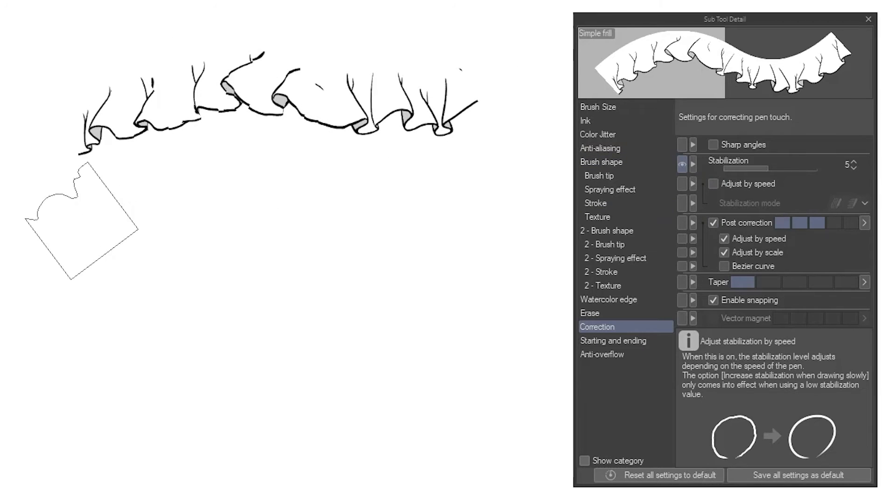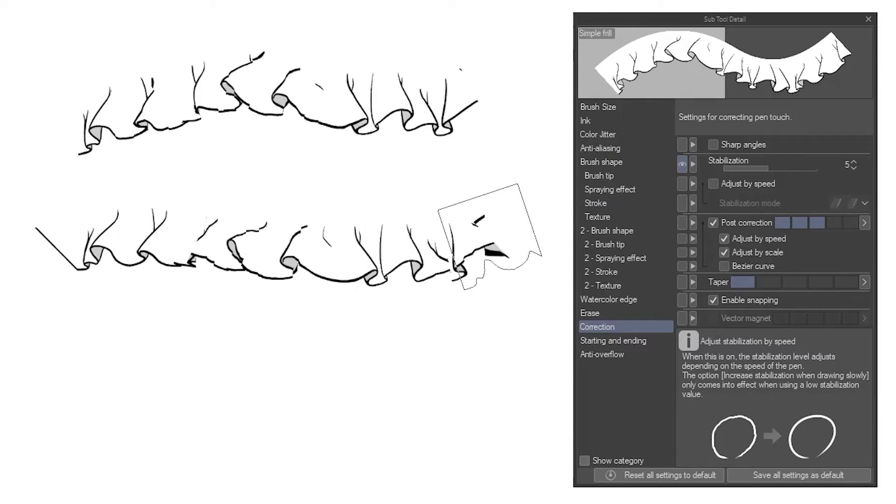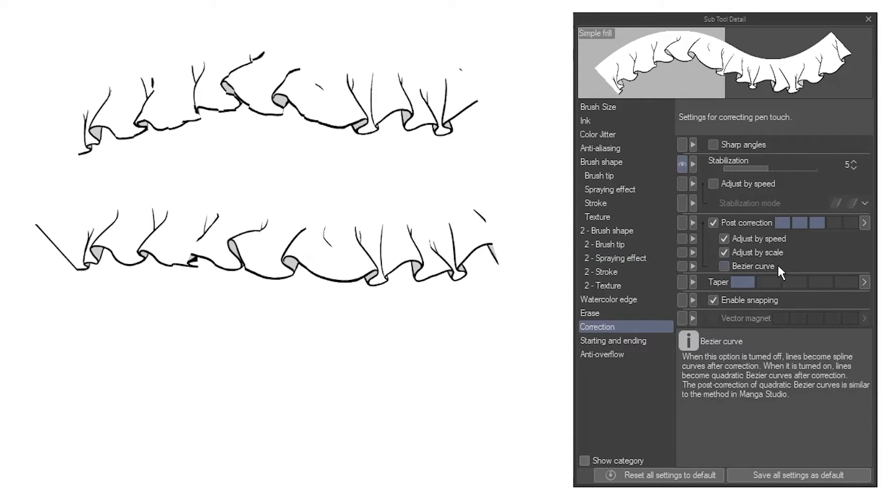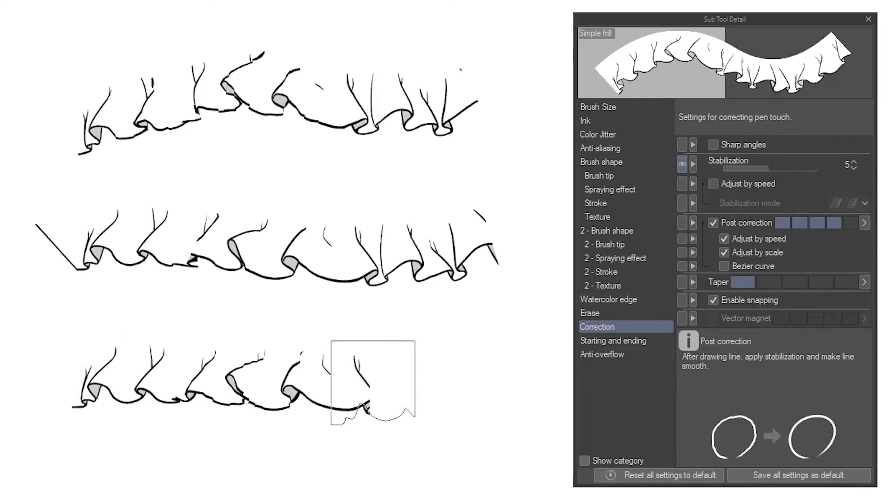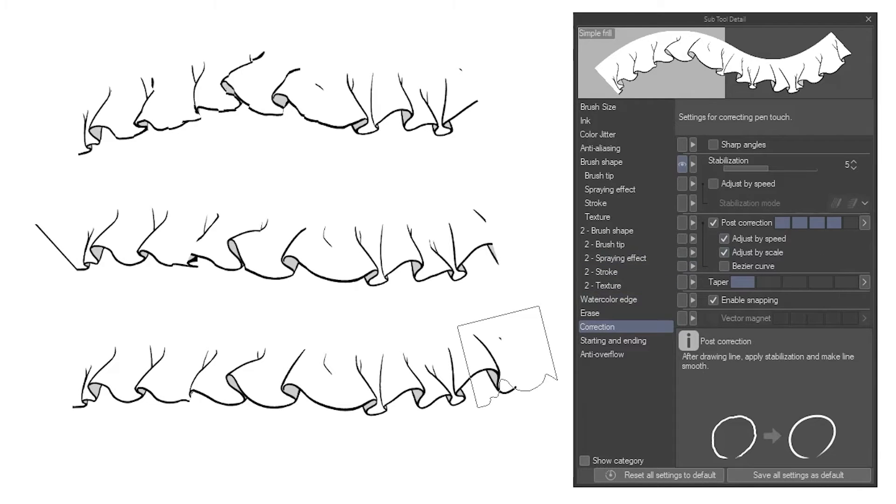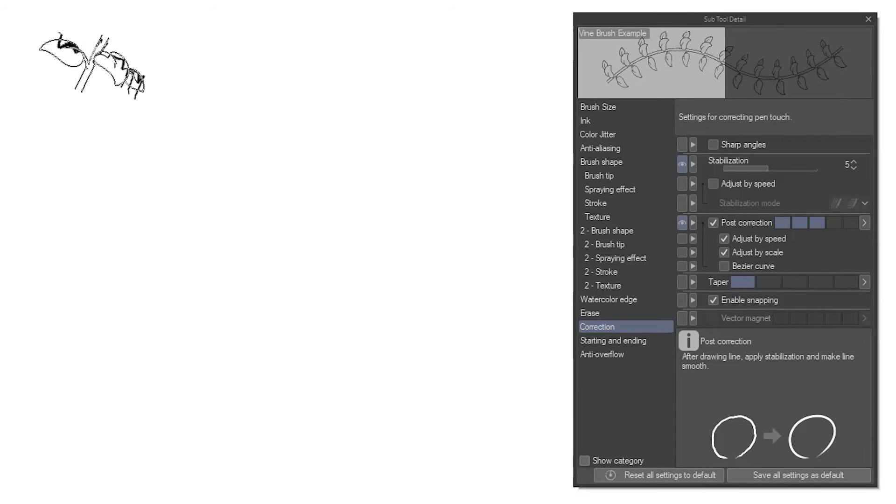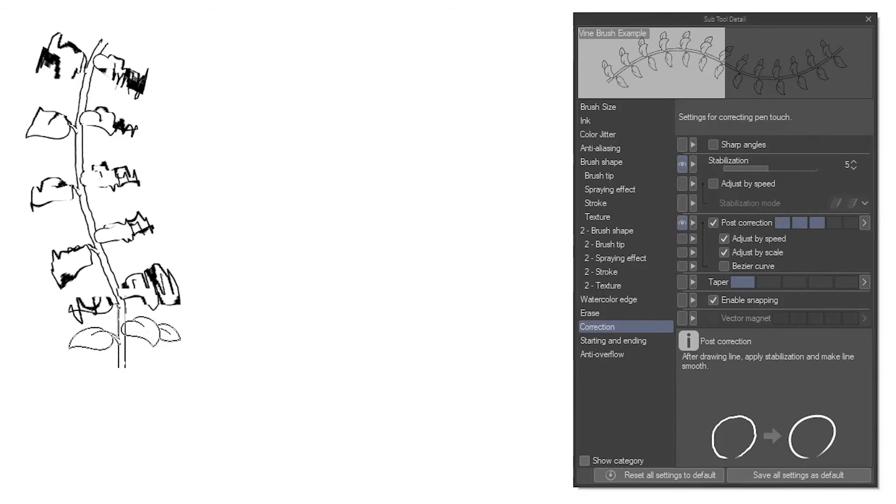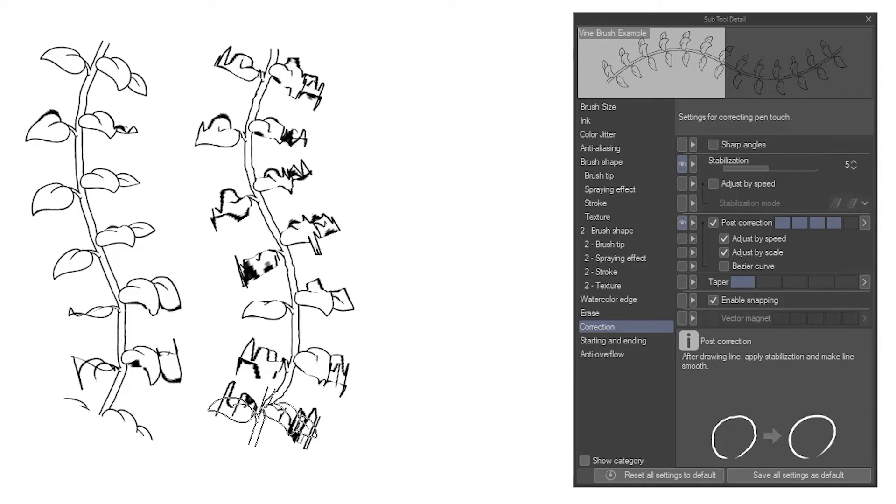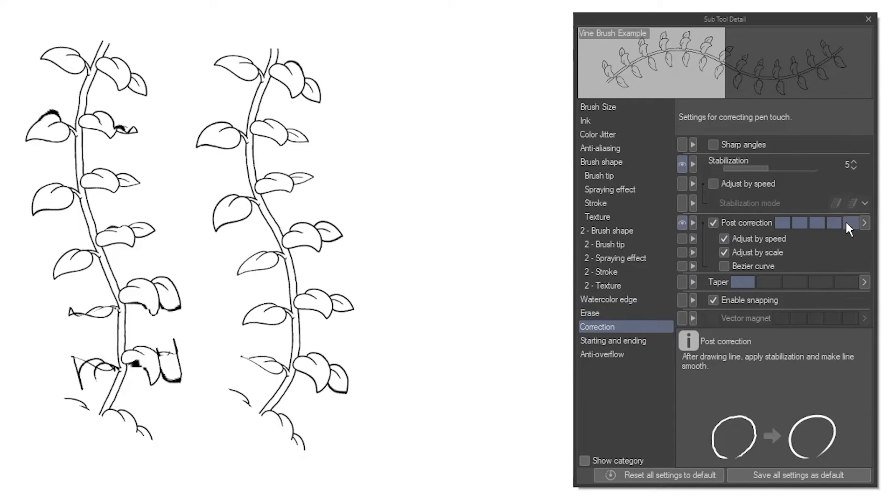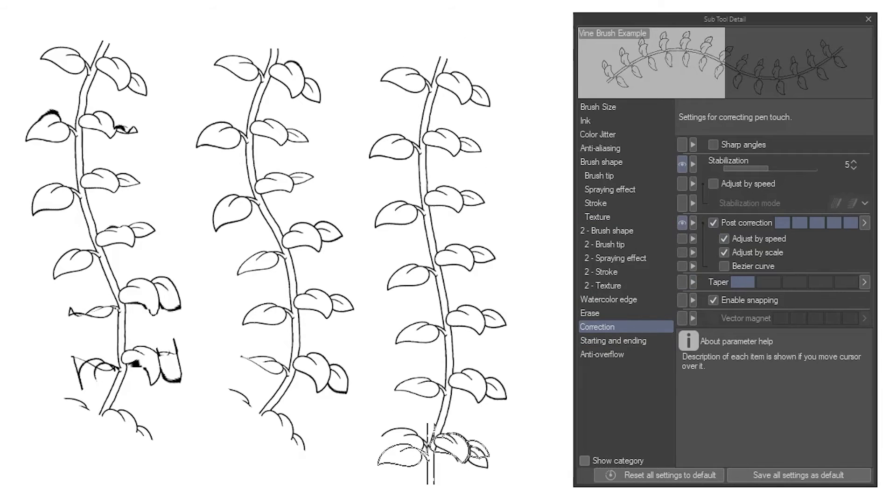A setting of 3 or 4 is usually a nice balance between a smooth brush, and not smoothing out the corners too much. Different amounts of correction work better for different brushes. For example, my vine brush at 3 is still a little weird.